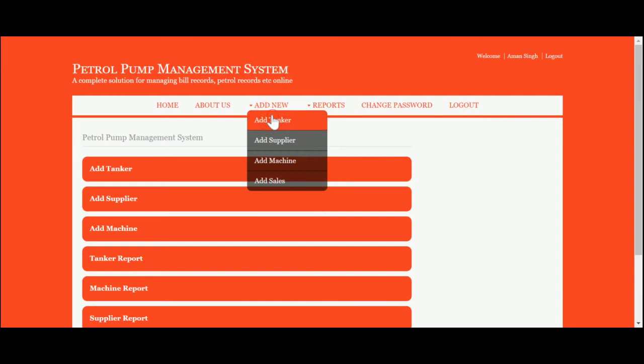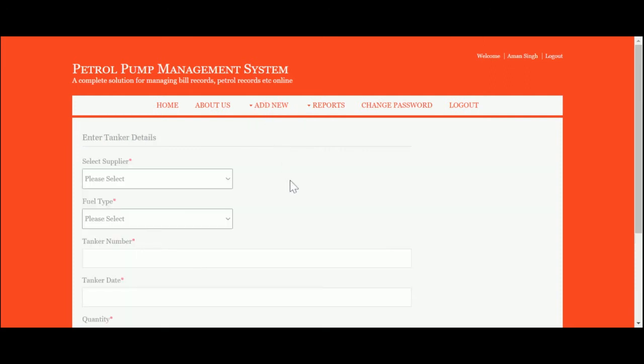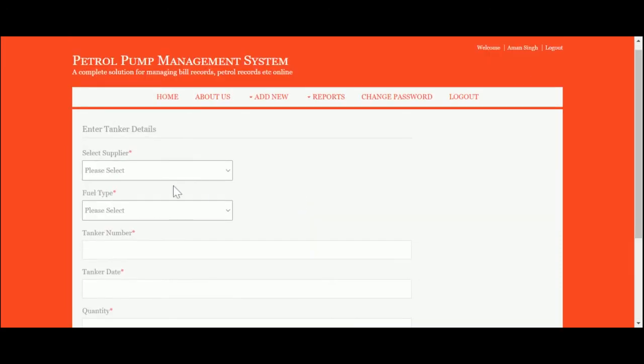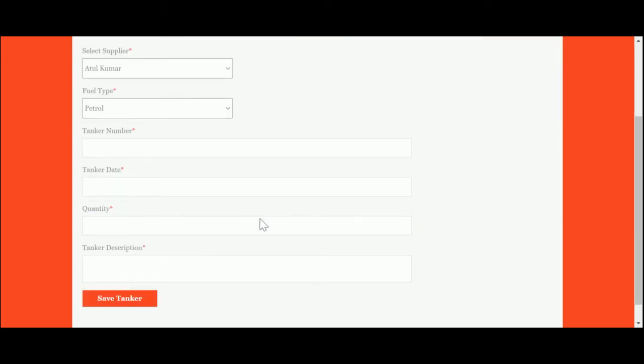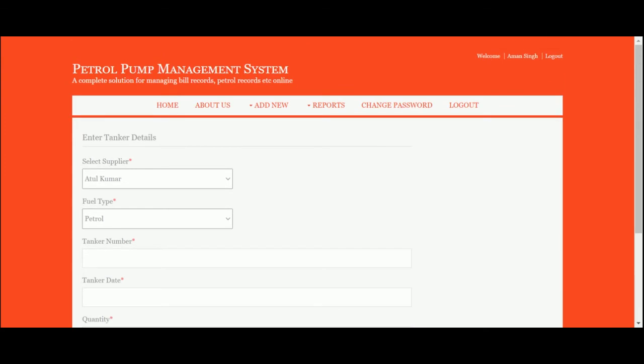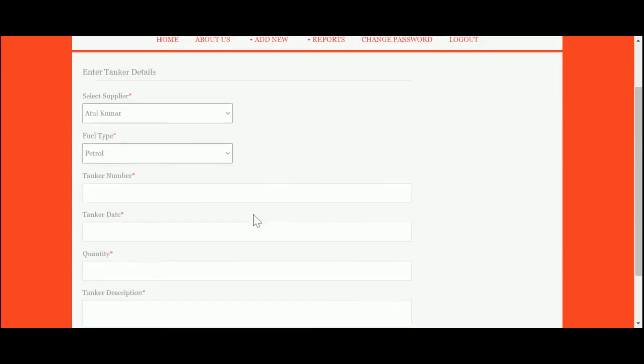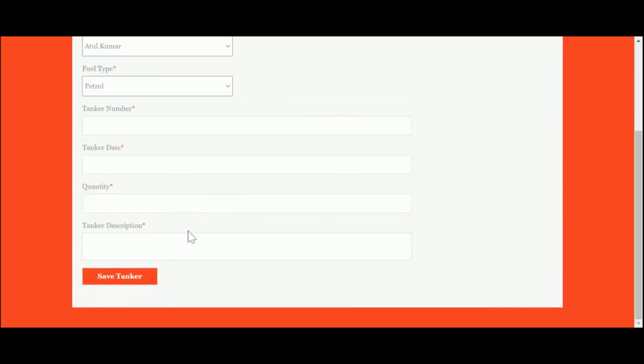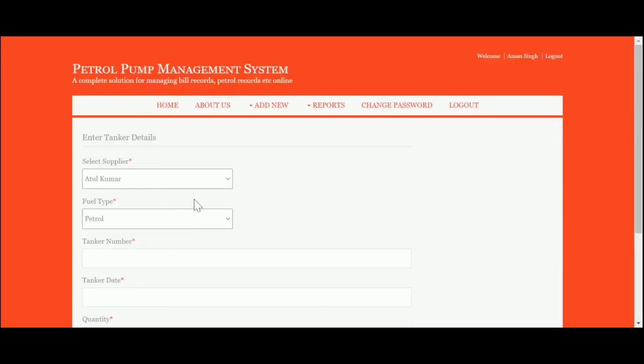Let me go through one by one. This is Add Tanker—from here you will be able to add a petrol tanker. You need to set the supplier, fuel type, tanker number, tanker date, quantity, and tanker descriptions. Once you click on Save Tanker, all these details will be saved inside the MySQL database.